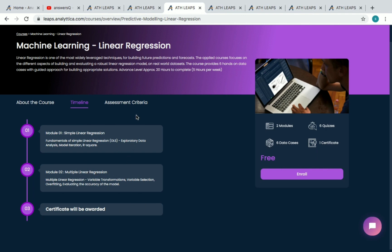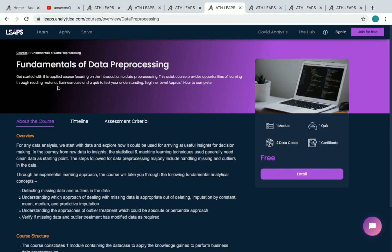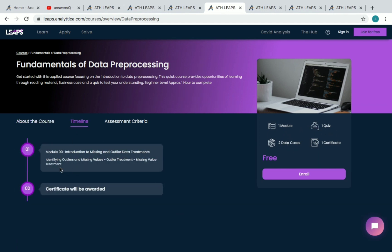The third course is Fundamentals of Data Pre-processing. It has one module, one quiz, and two data cases. In this course you will learn about Introduction to Missing and Outlier Data Treatments.